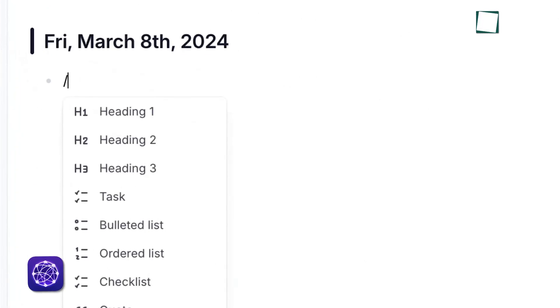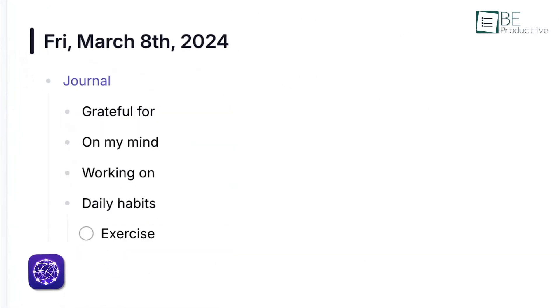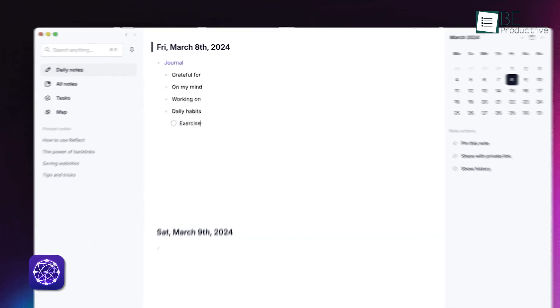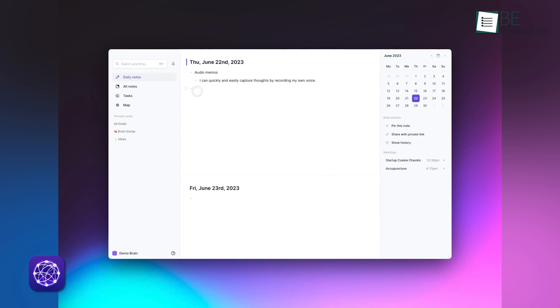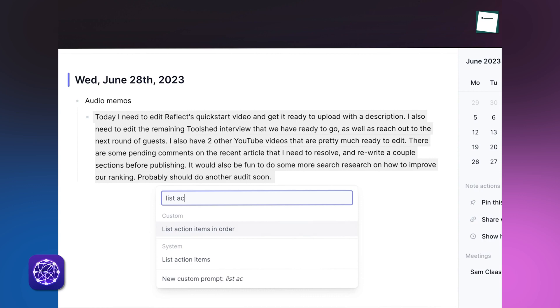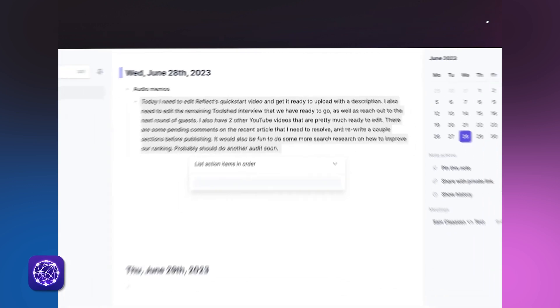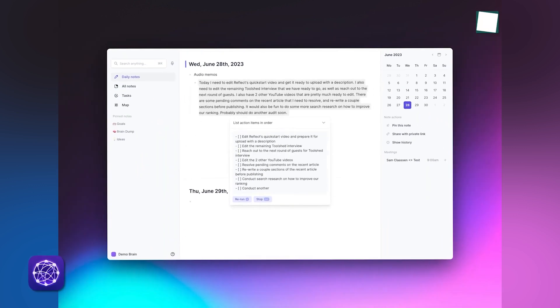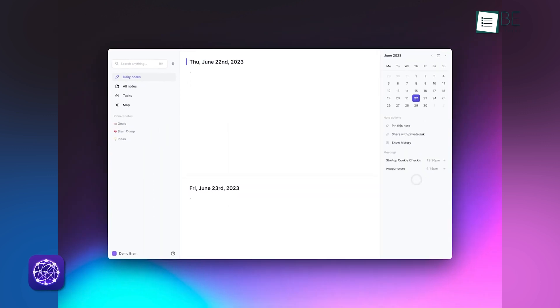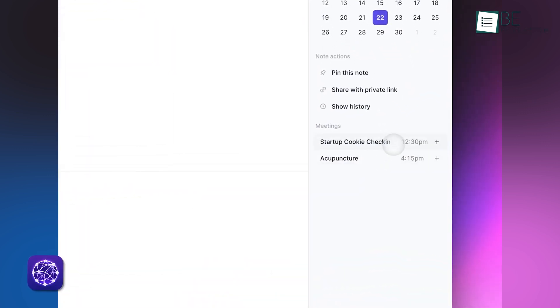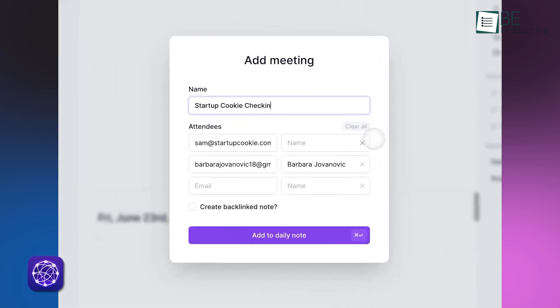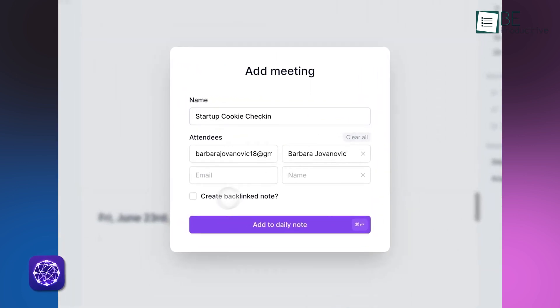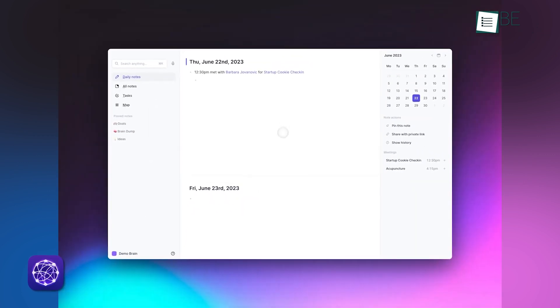Reflect also offers a daily journaling feature, but it takes things a step further with built-in templates. From the moment you sign up, Reflect suggests formats for daily notes, meetings, and even personal thoughts. The AI integration makes journaling smarter by automatically pulling in related entries or linking past notes that might be relevant. For example, if you mention a meeting with someone today, Reflect can connect it to notes from your last discussion with that person. It's an intuitive system for people who want to track their daily activities without much setup.